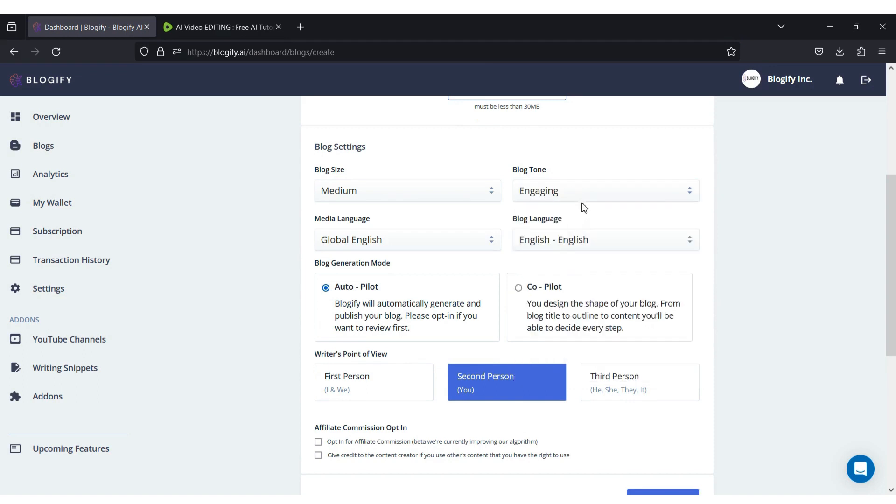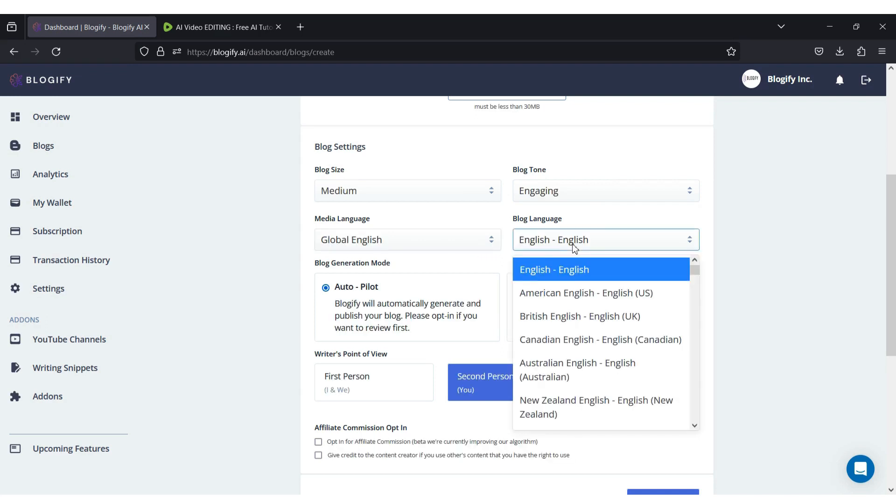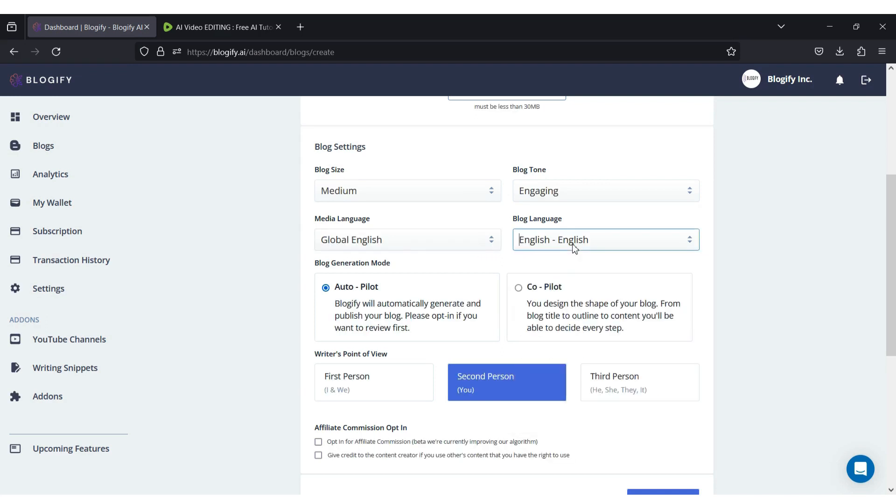Quick note, the way the content is presented in the blog will vary depending on the tone set. Choose the language of the media that is being used and the language that you want the blog to be generated in.